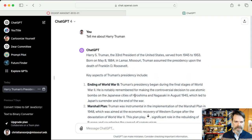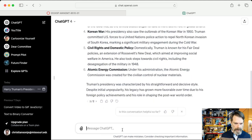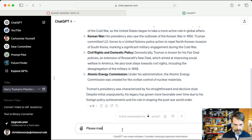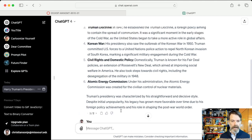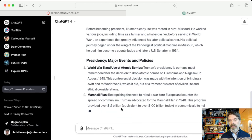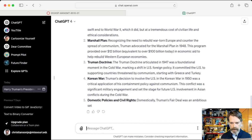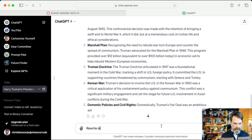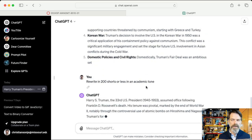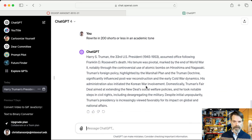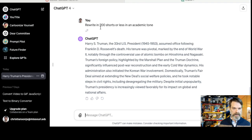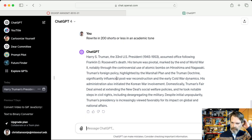There are other things we can do to regenerate the response. For example, we might say "please make this longer and more detailed," and it will provide output that's longer and much more detailed. We could also ask it to "rewrite in 200 words or less in an academic tone." It understands what an academic tone is because it has read a lot of academic papers, and it will rewrite accordingly.